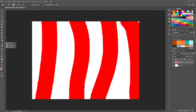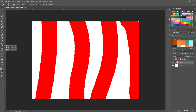Blur, Sharpen, and Smudge — you use these more in painting than anything. Dodge, Burn, and Sponge are more for photo editing, retouching, or colorizing.